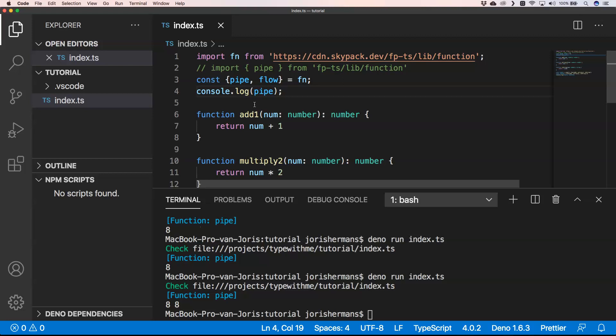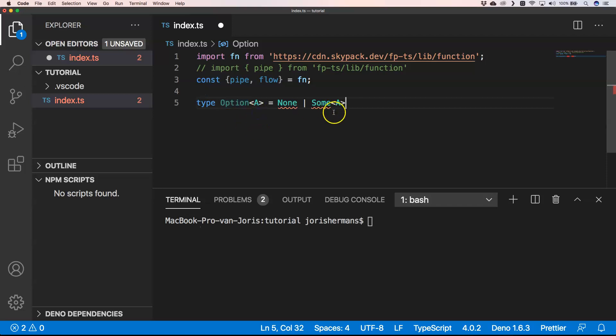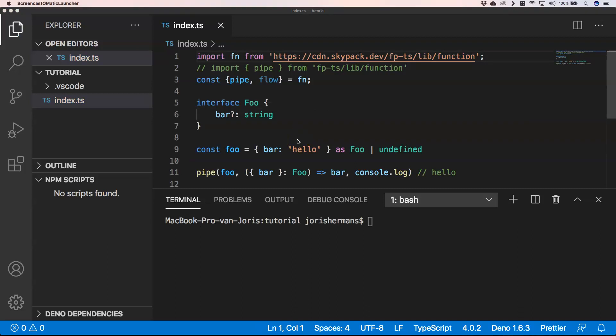Now we are going to go a little bit deeper into Option. What is an Option? Well, Option is actually a type, and that type can be None or Some of a certain type. It's just a wrapper around null or undefined — something that can be null, undefined, or can have a certain value of a certain type.